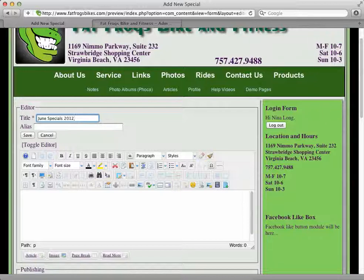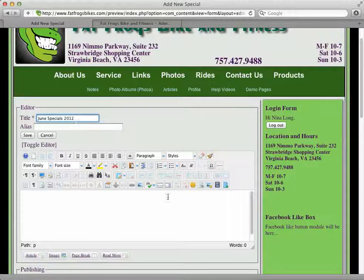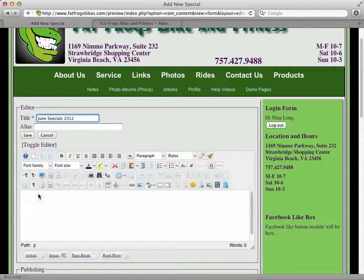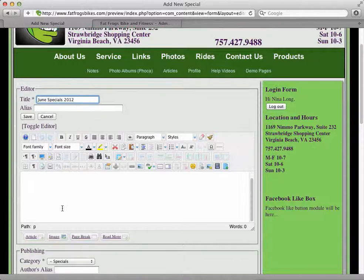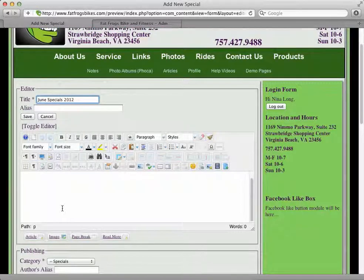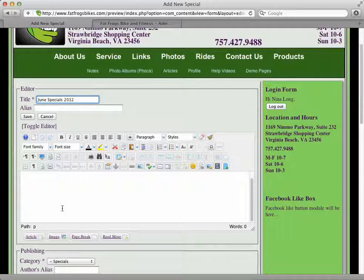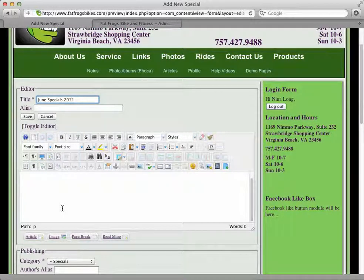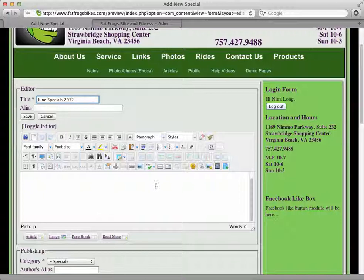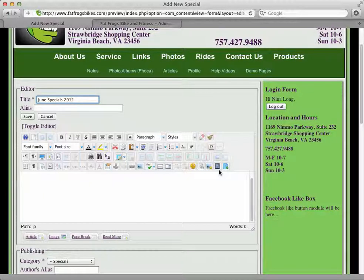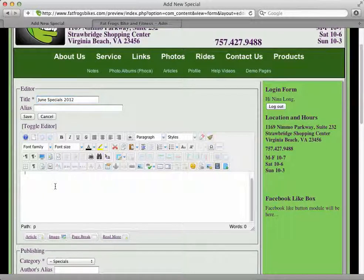This is the editor. The editor may look different depending on the profile group you're in. Some users have a more simplified editor, so basically you're going to start typing down here.